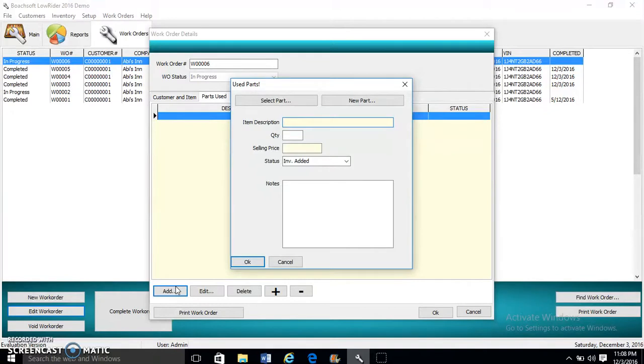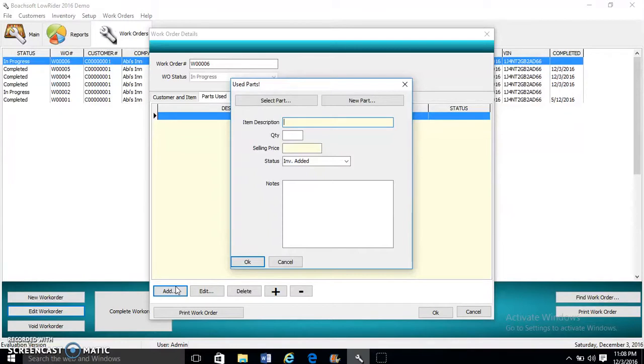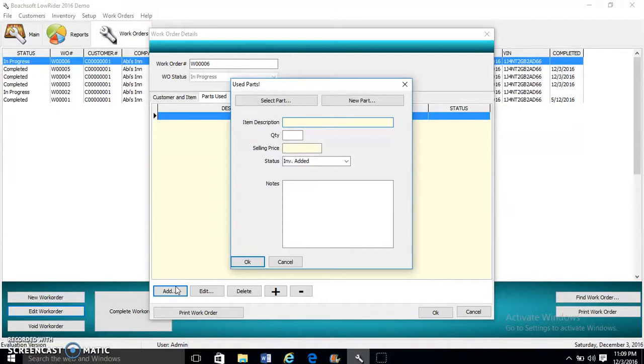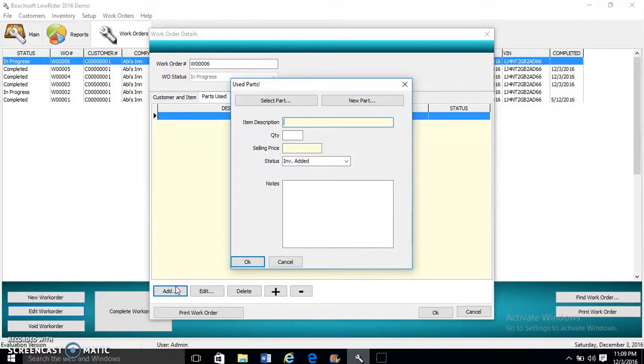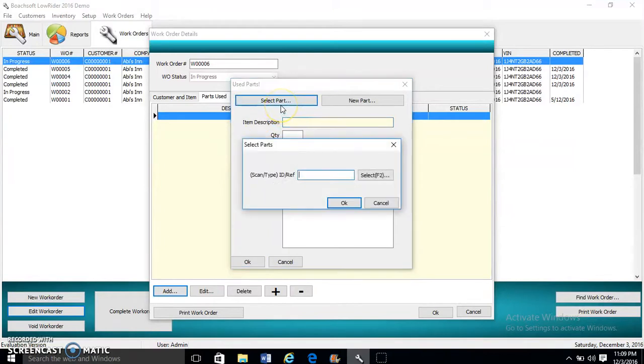For this work order, Parts lists the parts used to solve the customer's problem or repair the customer's vehicle. You can enter a new item or you could select from the database or your inventory. Whenever you enter a new item, it is automatically added to the database.